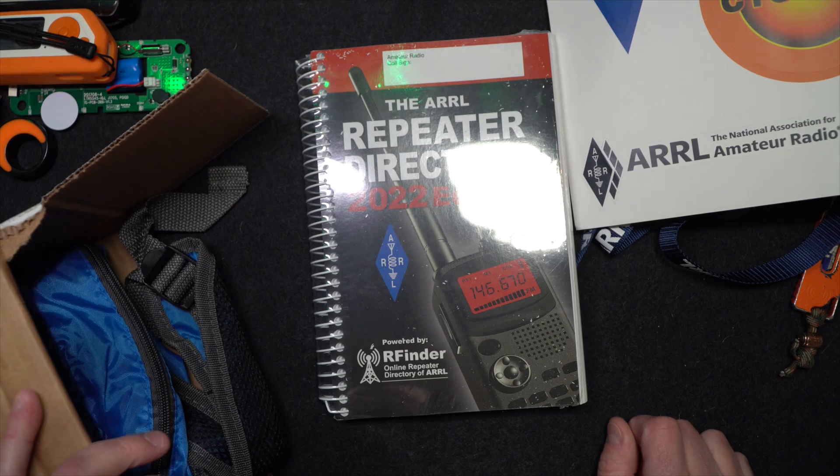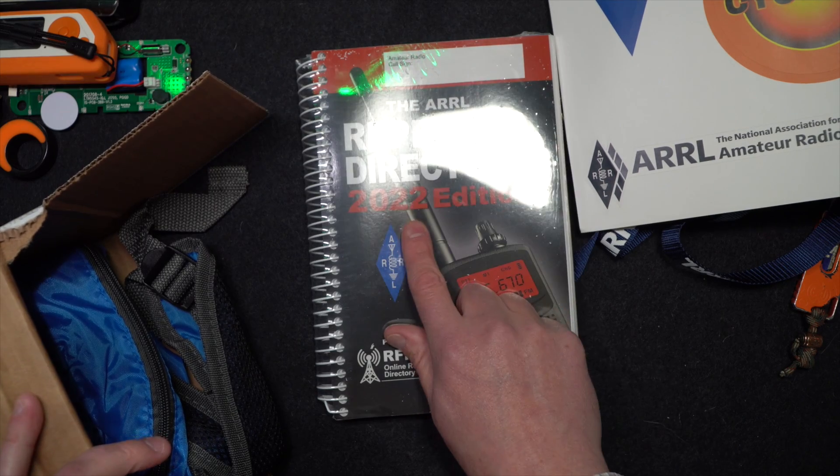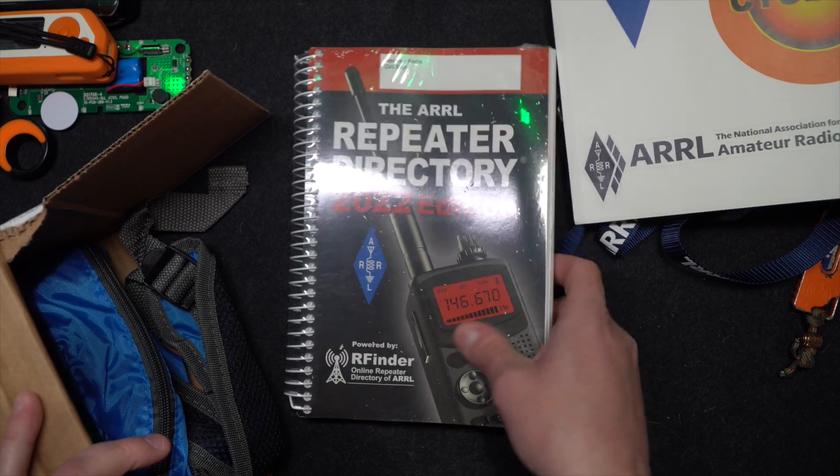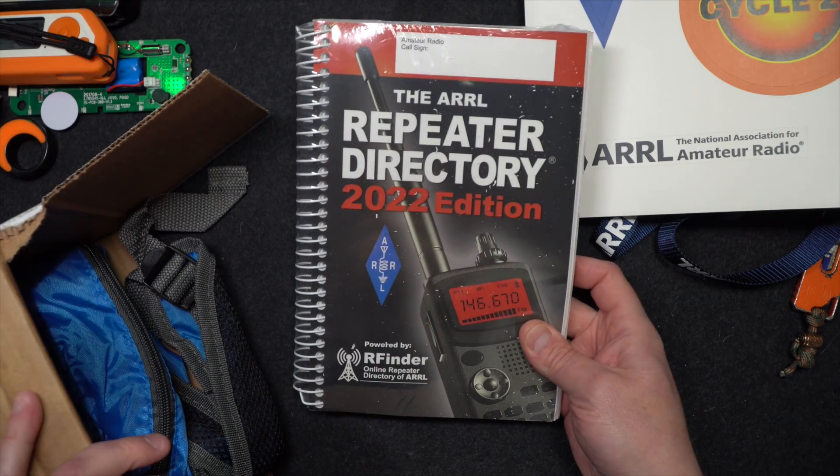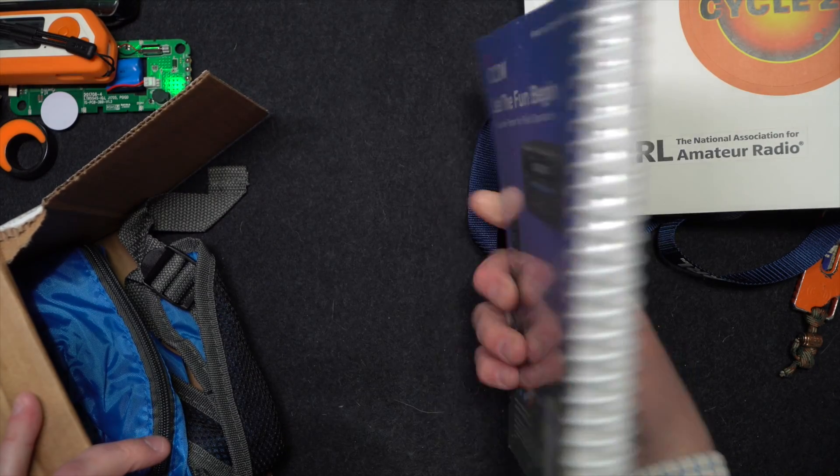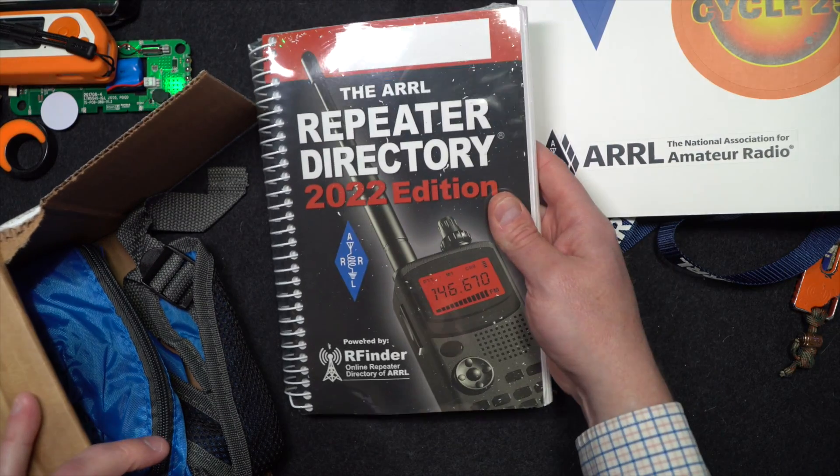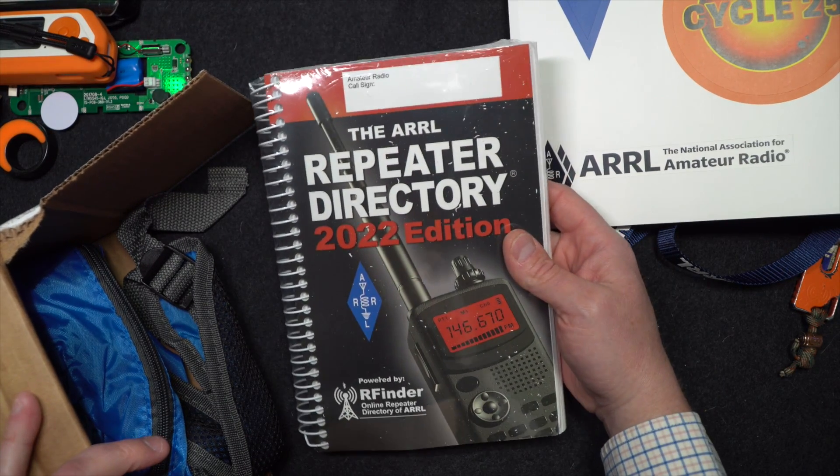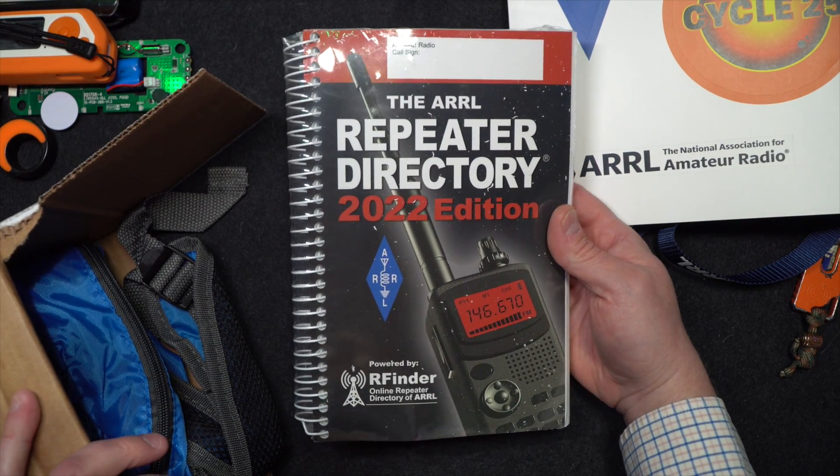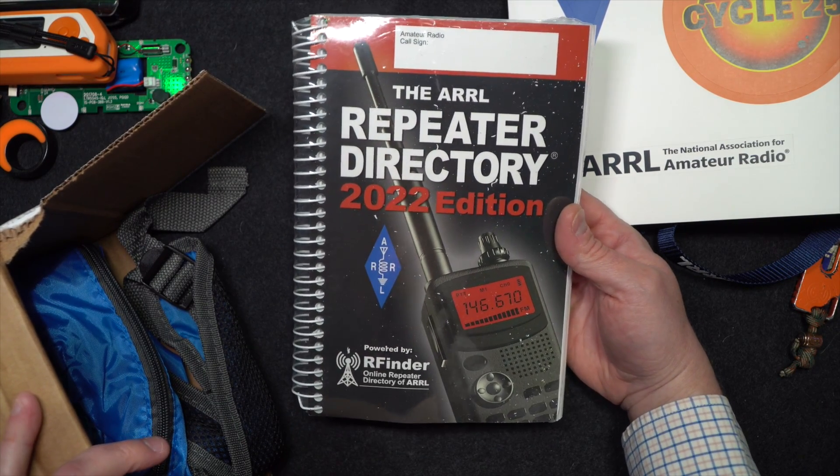Repeater directory for 2022? Okay. Sure. Still handy. Most of these repeaters are still going to be good next year.